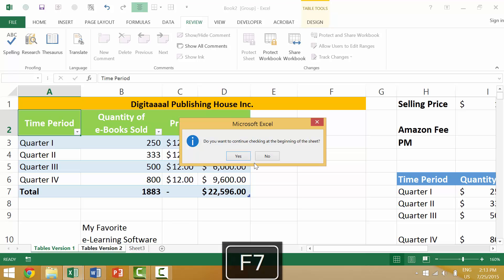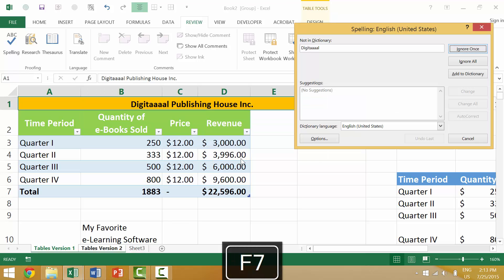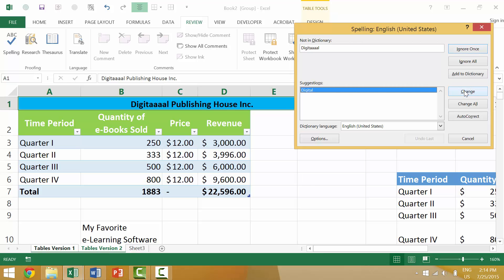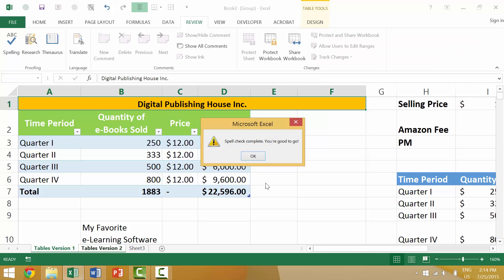Then press F7 and it will spell check the first sheet — you may have to manually select the correct suggestion and hit Change. Excel doesn't always know what you're thinking, but working through each sheet in turn, we hit Change for each error and spell check completes successfully across all selected sheets.